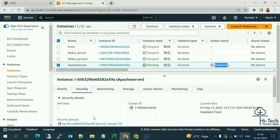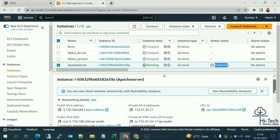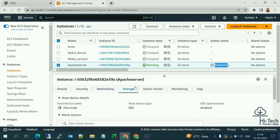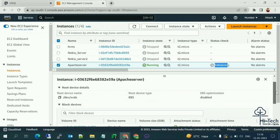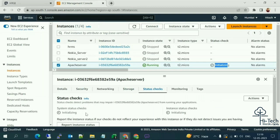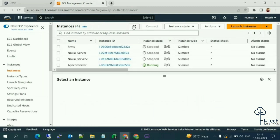Under Networking, you can find the public IP, private IP, and VPC information. Under Storage, you can get the hard disk details. Under Statistics, it is initializing for now. Let me refresh — it's still initializing.